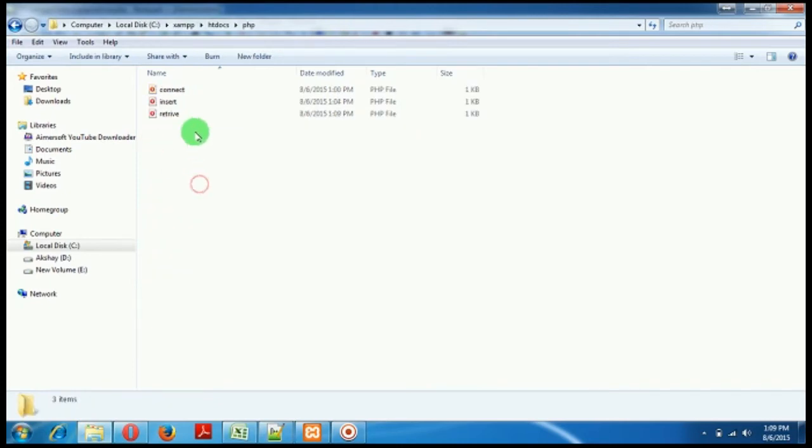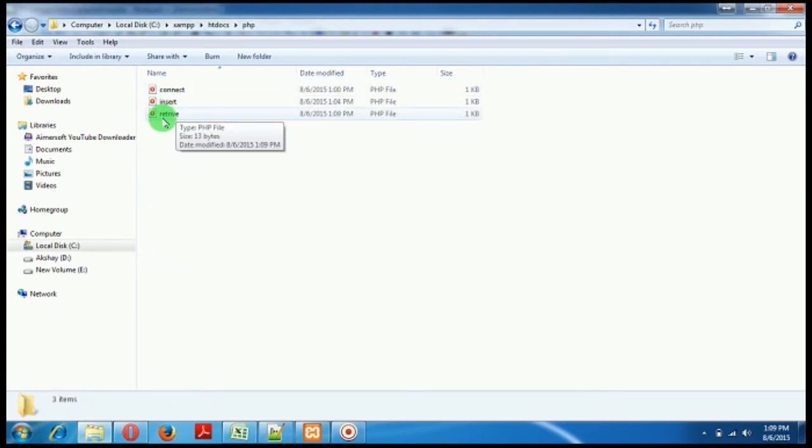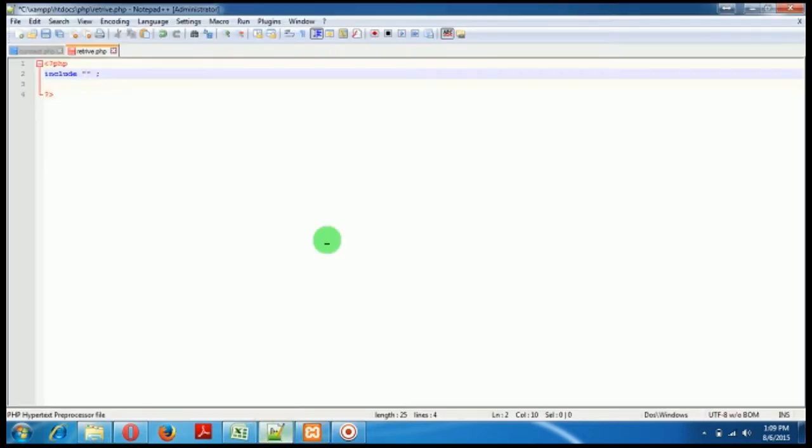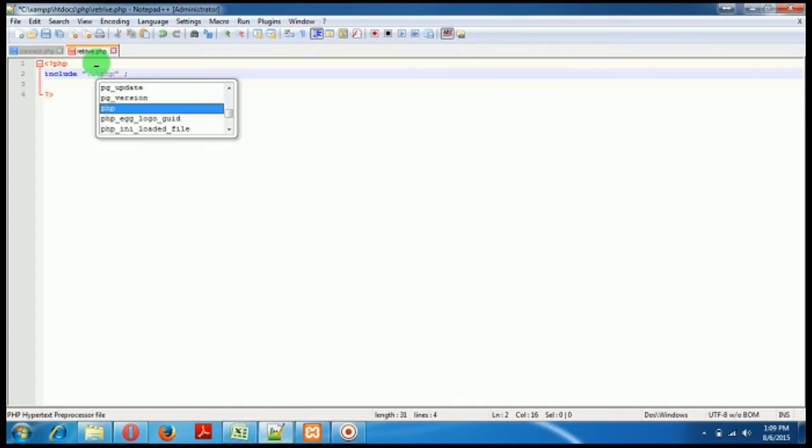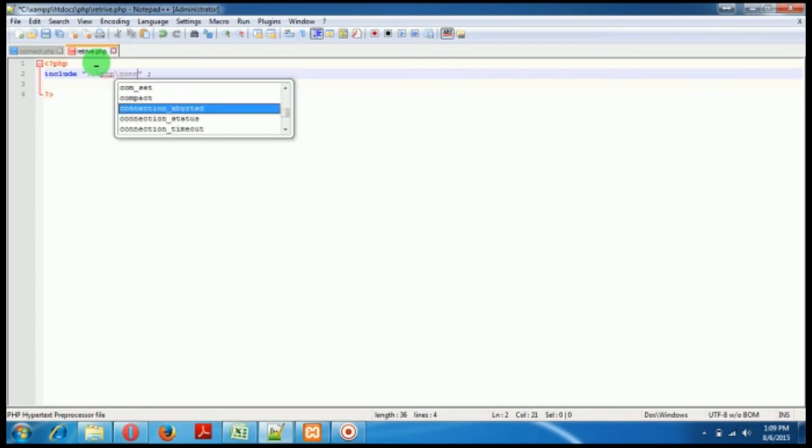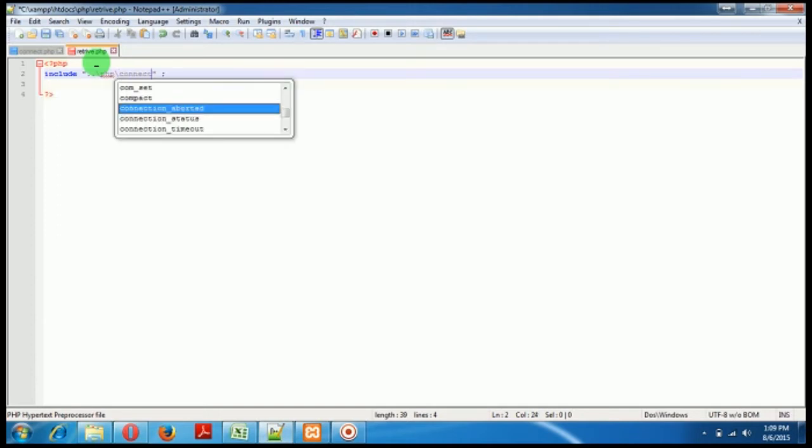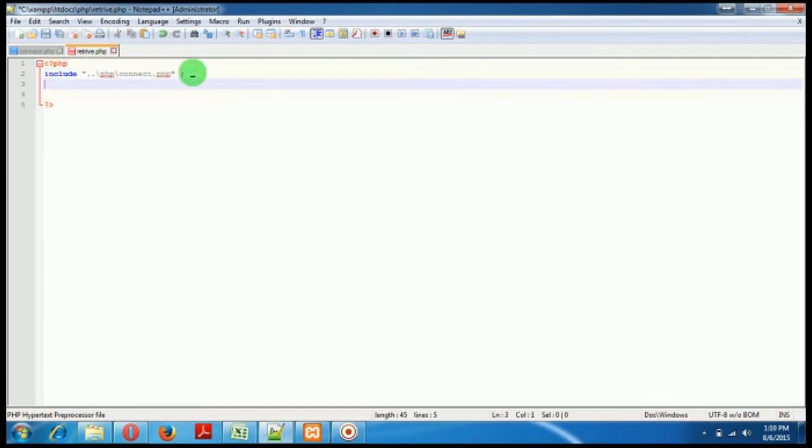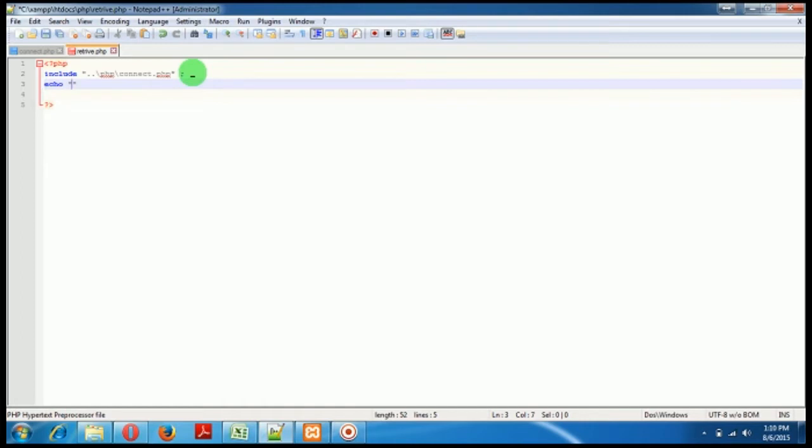Okay, so we have to use it in retrieve.php. So we have to include, first of all we'll just put dot dot slash so that it comes to htdocs, and then we'll say that it's PHP, and inside that I want to include connect.php. Now let's check whether we have written it correctly or not.